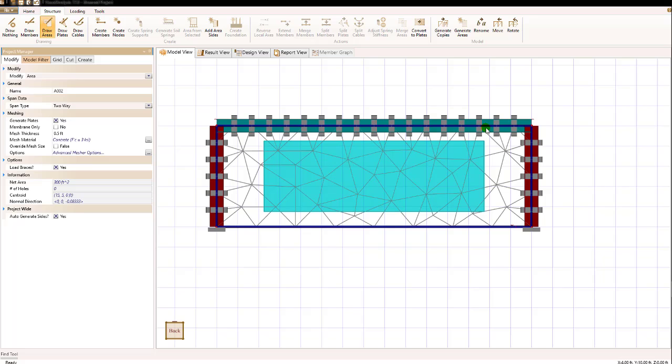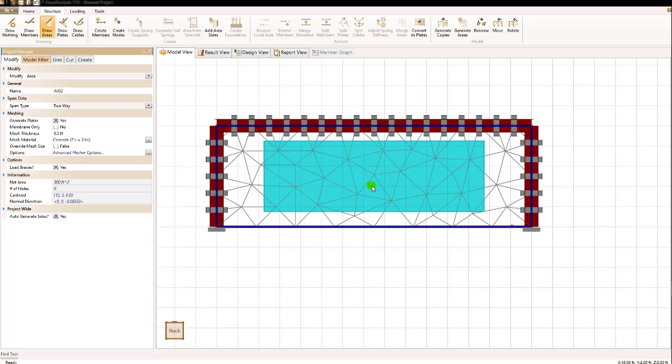It's important to know that Visual Analysis takes care of these common adjoining boundaries for areas and the nodes will match.